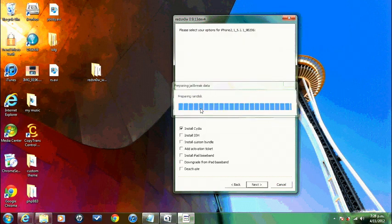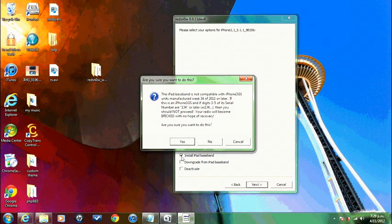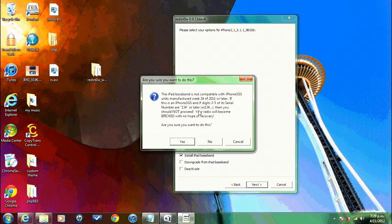It will just take a while and then hit install Cydia and install iPad baseband. Make sure you hit that one. Now, this is extremely important. If you bought your iPhone after 2009, brand new from a retailer, you cannot, this won't work with your iPhone 3GS.